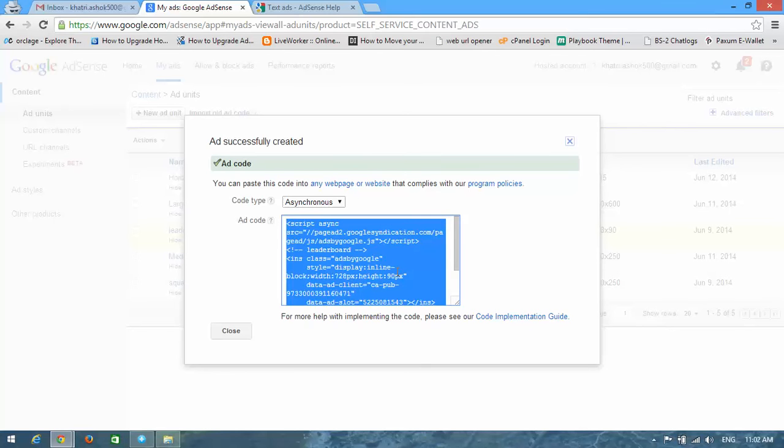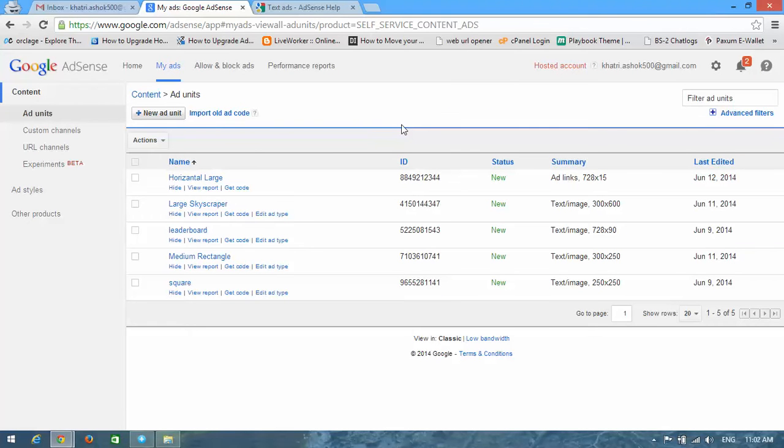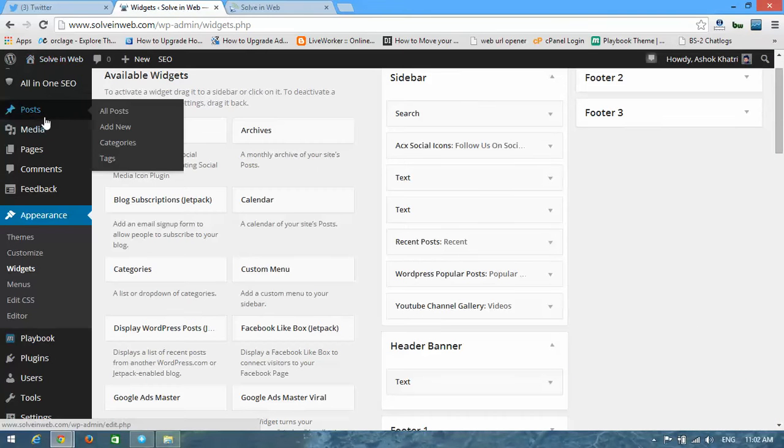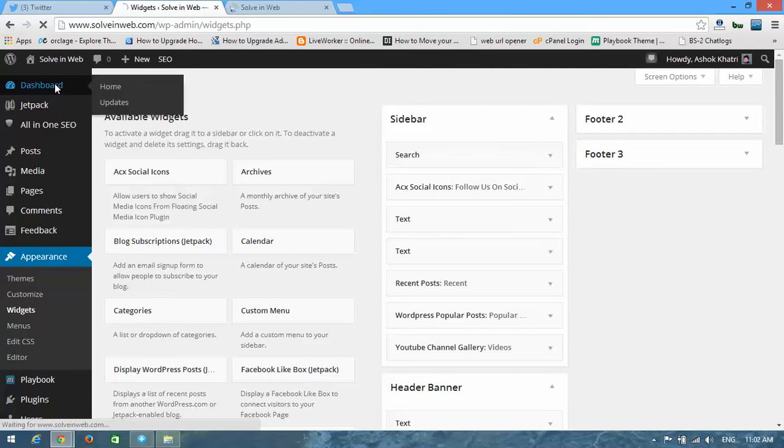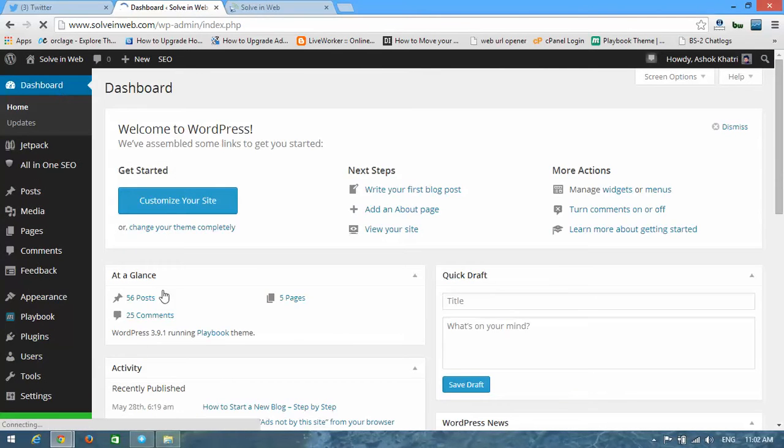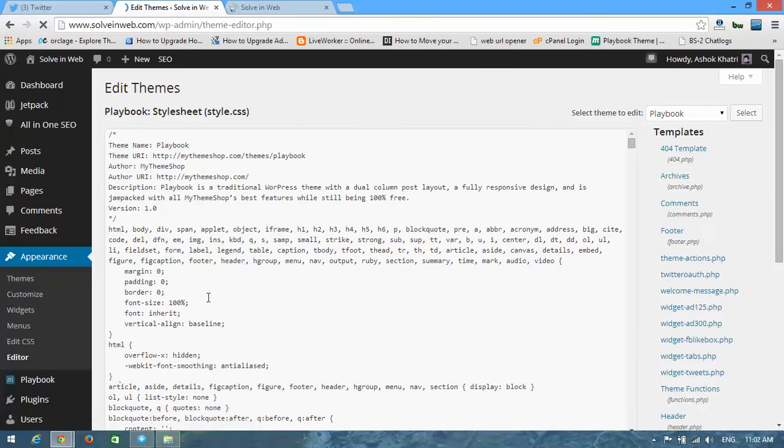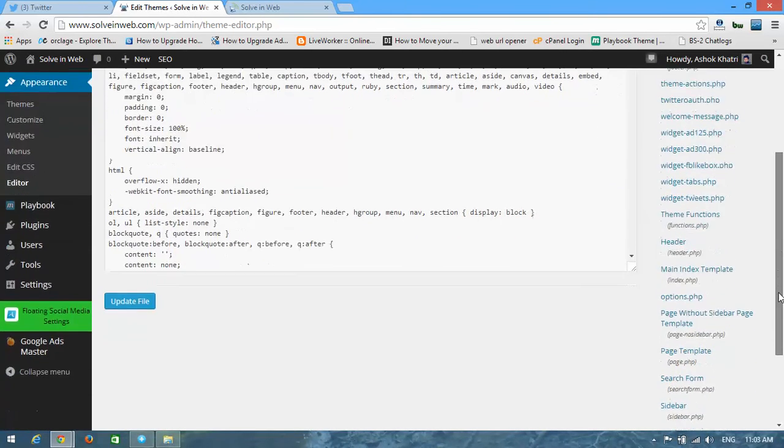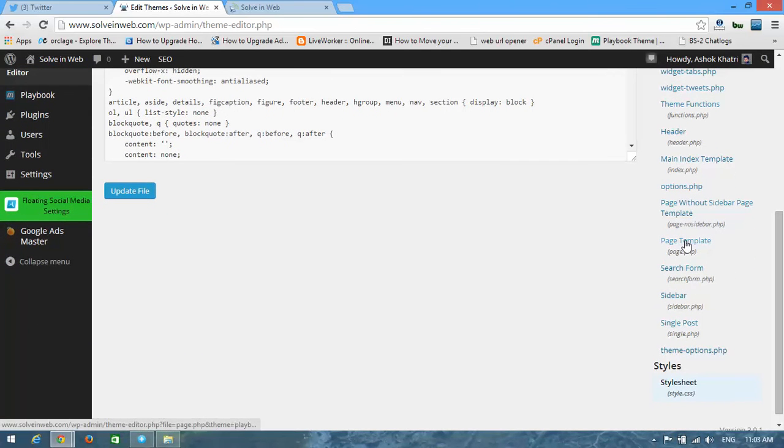I'm going to click here, get the ad code and copy this ad code. Now I'm going to paste this ad code in my website. For this, you need to open your admin panel. In the left sidebar you can see Appearance, click on Editor. In the right sidebar scroll down until you find single post. You can see single post PHP, click here.